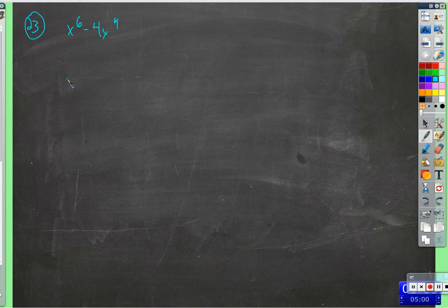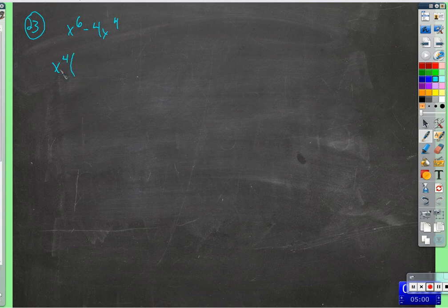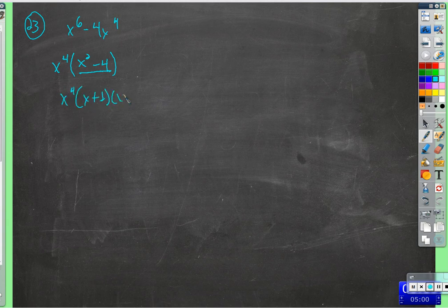Now in this section on factoring completely, we're throwing pretty much everything we have at these factoring problems. The first thing we should always do is factor out anything the terms have in common. Looking at these two terms, there's an x to the 4th in common. So we start with that: x to the 4th times x squared is x to the 6th; x to the 4th times negative 4 is negative 4x to the 4th. Now we have a difference of squares, which factors as x plus 2 times x minus 2.